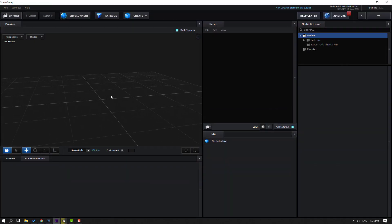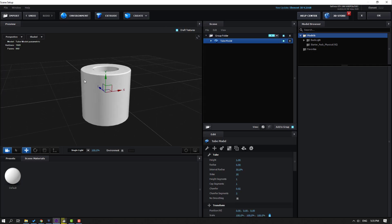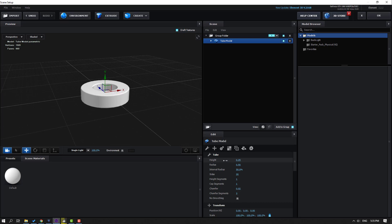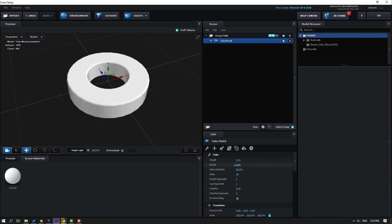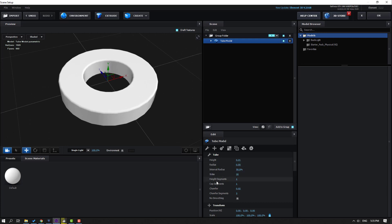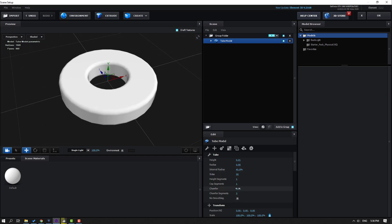Now I want to show how to create these mine objects with Element. Go to Create and select this object. Let's change the height, then change the radius, change the internal radius like this, and change the chamfer like this.